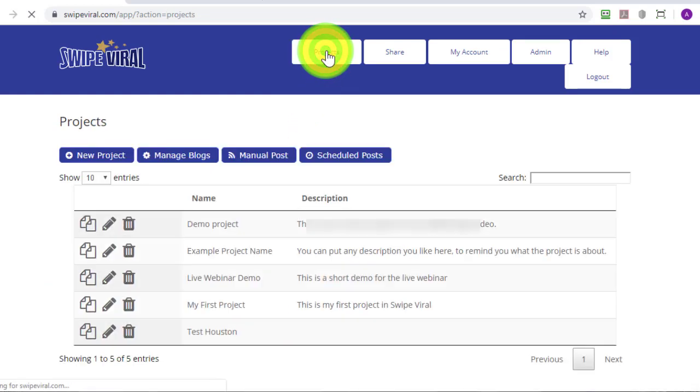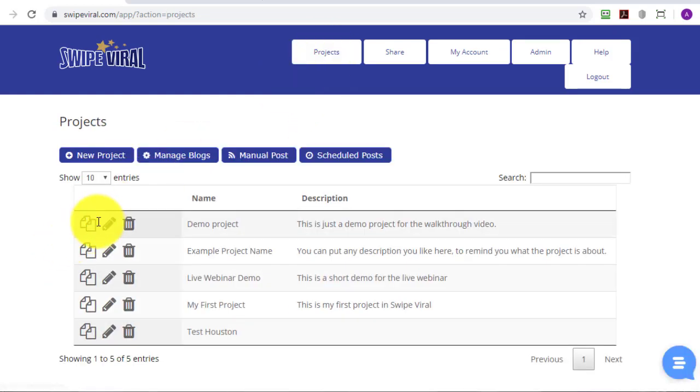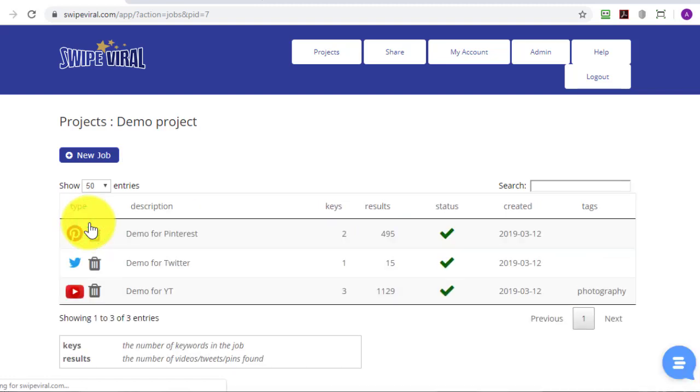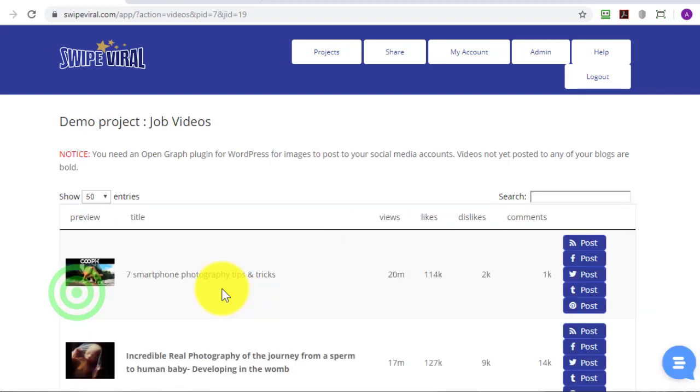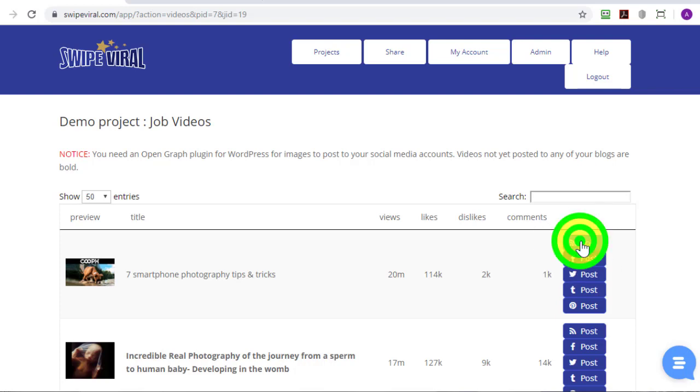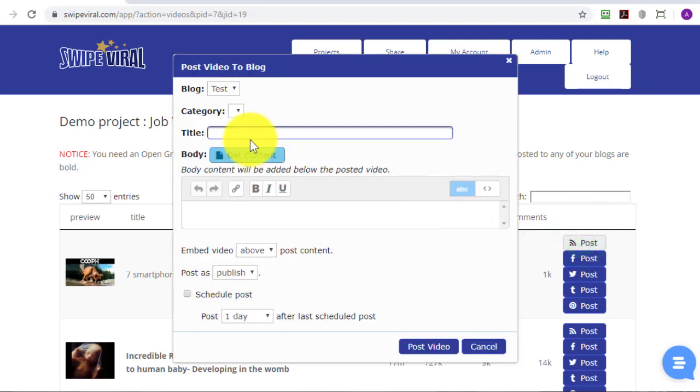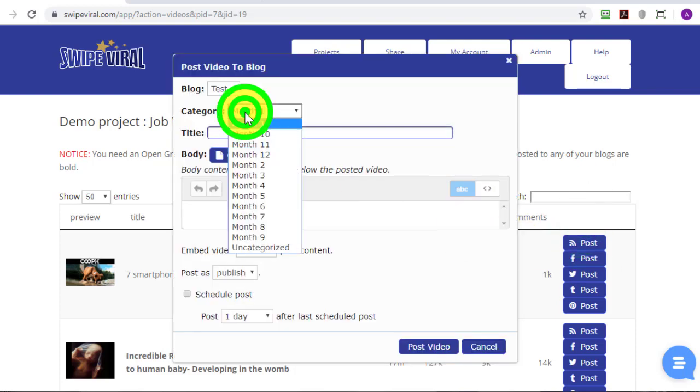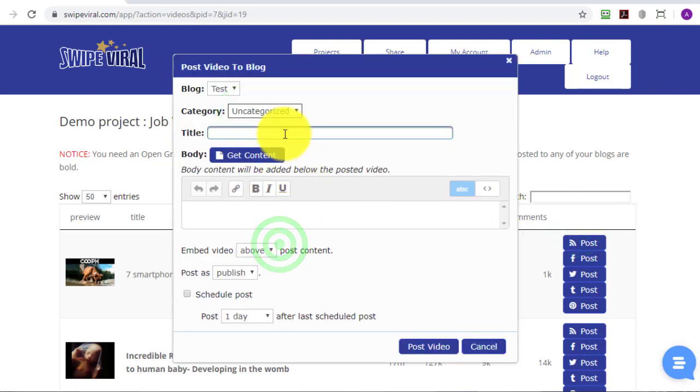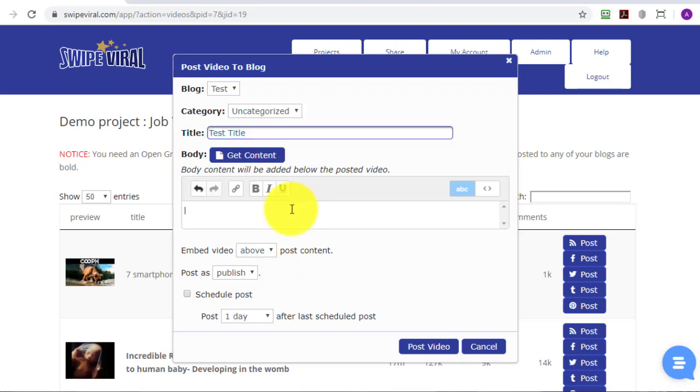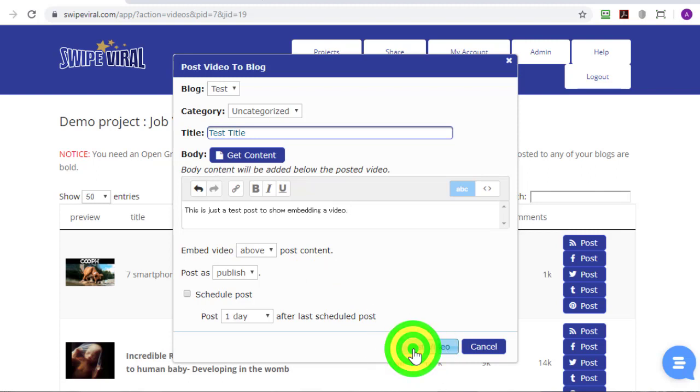I have some example projects here so I'll show you a posting. It's the same as in the previous video. I'll choose this first item, click Post to Blog, choose your category, add a title, add content as shown in the previous videos and then click Post Video.